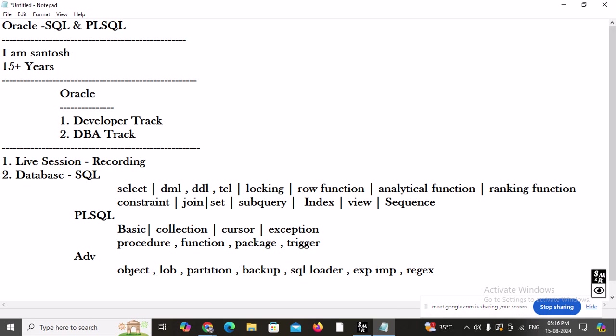Finally, we are going to understand Oracle architecture. When you write a SQL command, what happens in the background? Your SELECT statement crosses three steps: PARSE, EXECUTE, and FETCH. We will understand Oracle memory, Oracle background processes, and Oracle files — how many files exist, what the different background processes are, and the categories of Oracle memory.